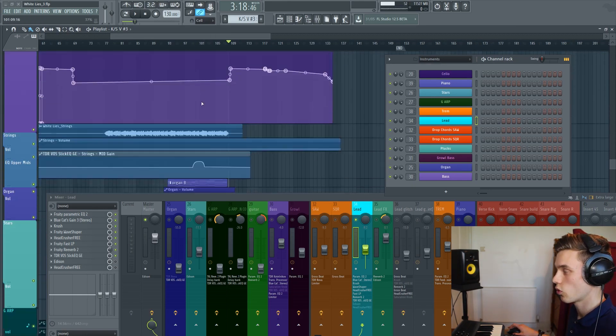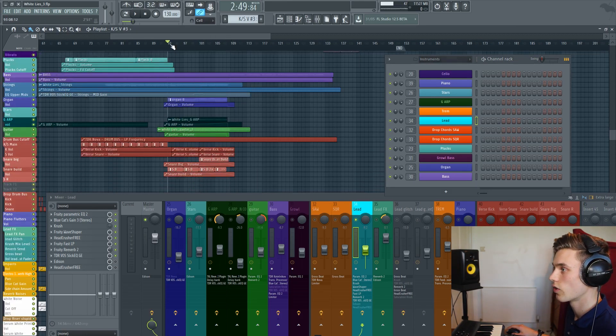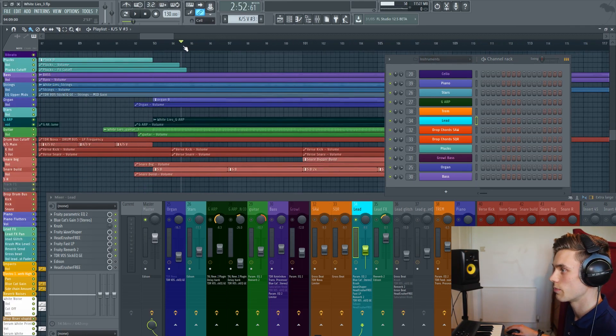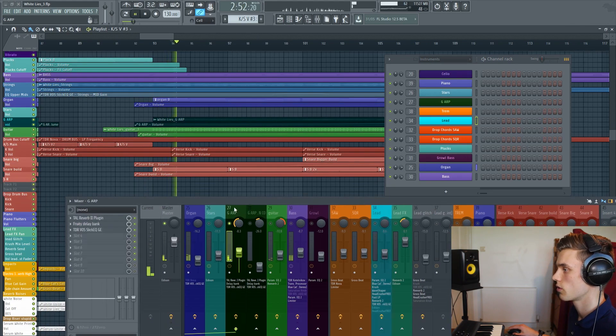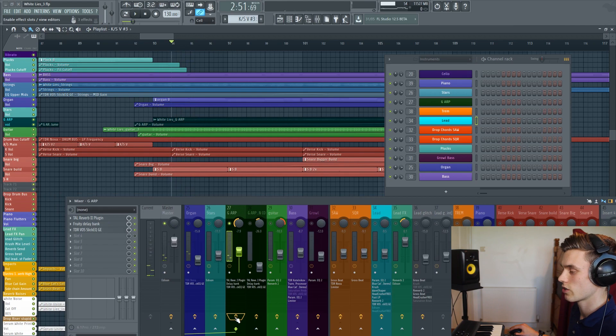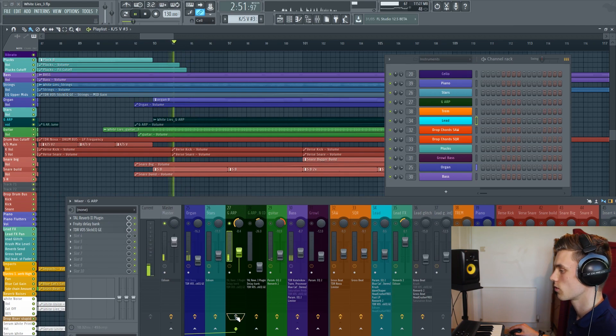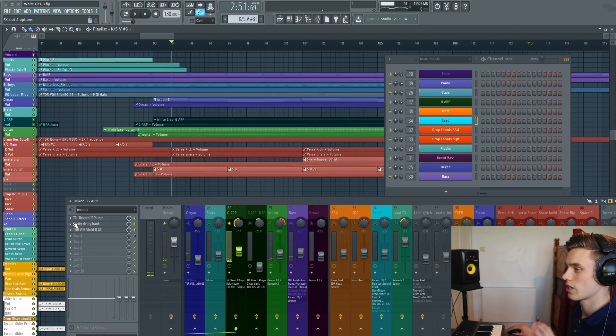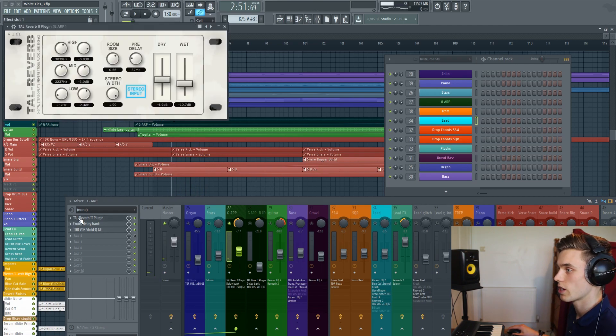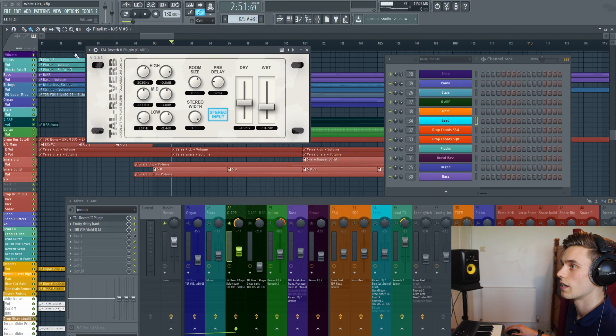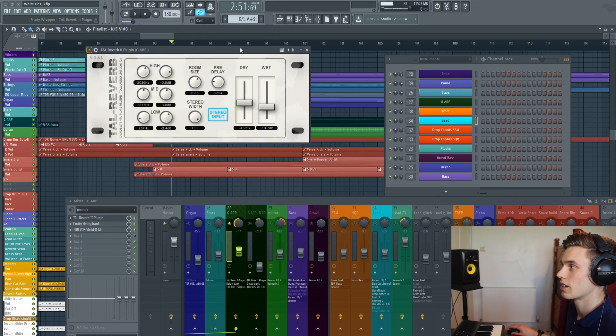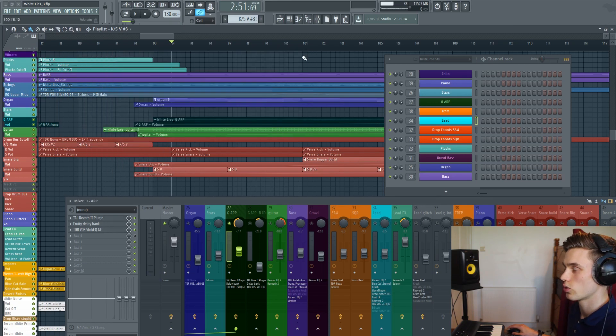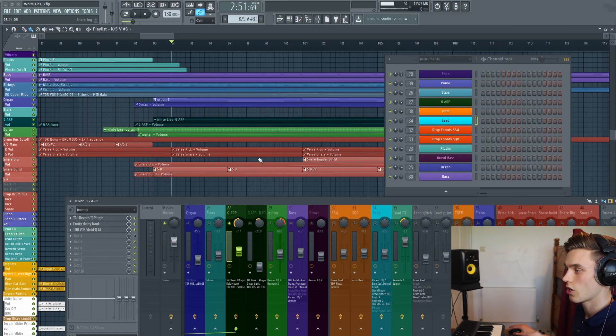You can also do this for any effect plugin. If I play out a bit of this guitar part, I might say I really liked that reverb setting. So again I could just go to the reverb and click Save Preset As. Then next time you use that reverb, you can load up the preset you used for the guitar and it'll sound exactly the same.